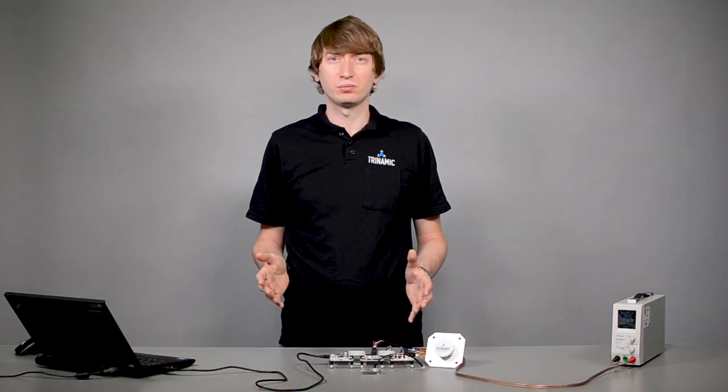You see configuration is pretty easy and straightforward. In the next video I will explain how to tune the controllers. So thanks for watching. And as we say in Hamburg, tschüss und auf wiedersehen.